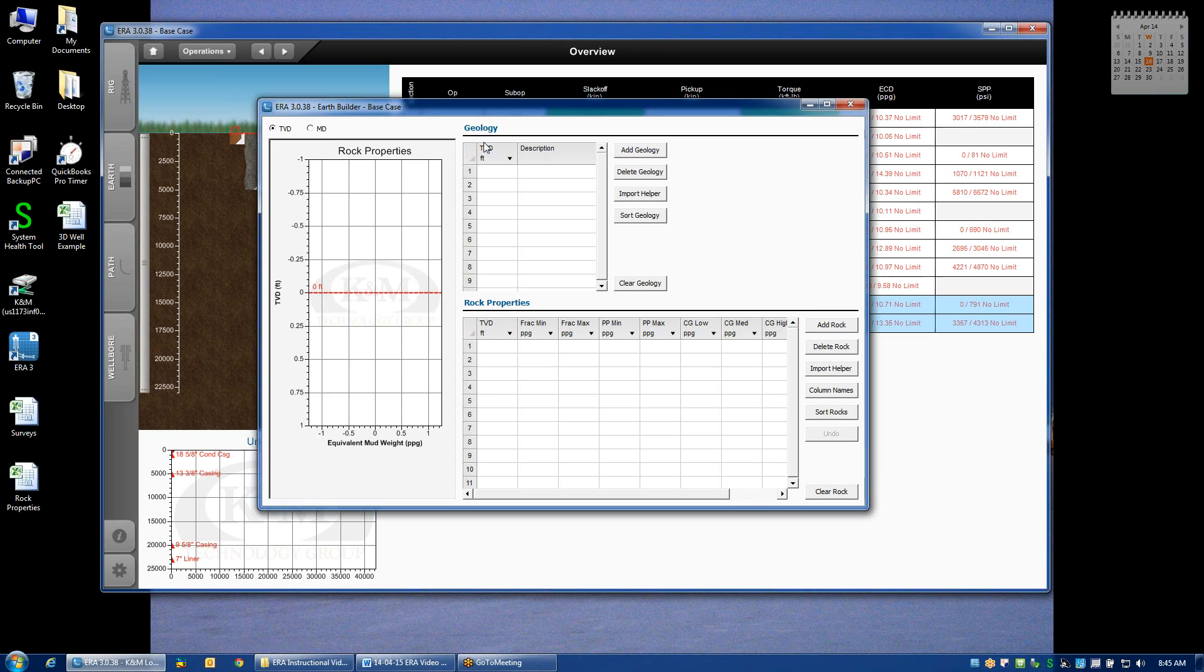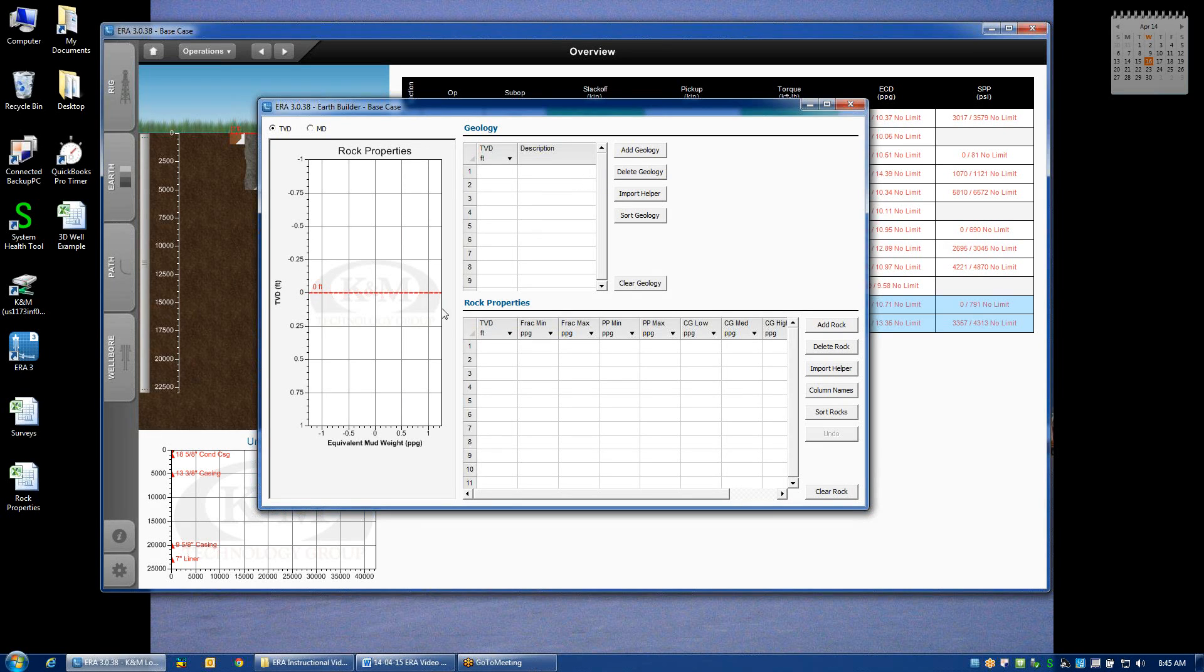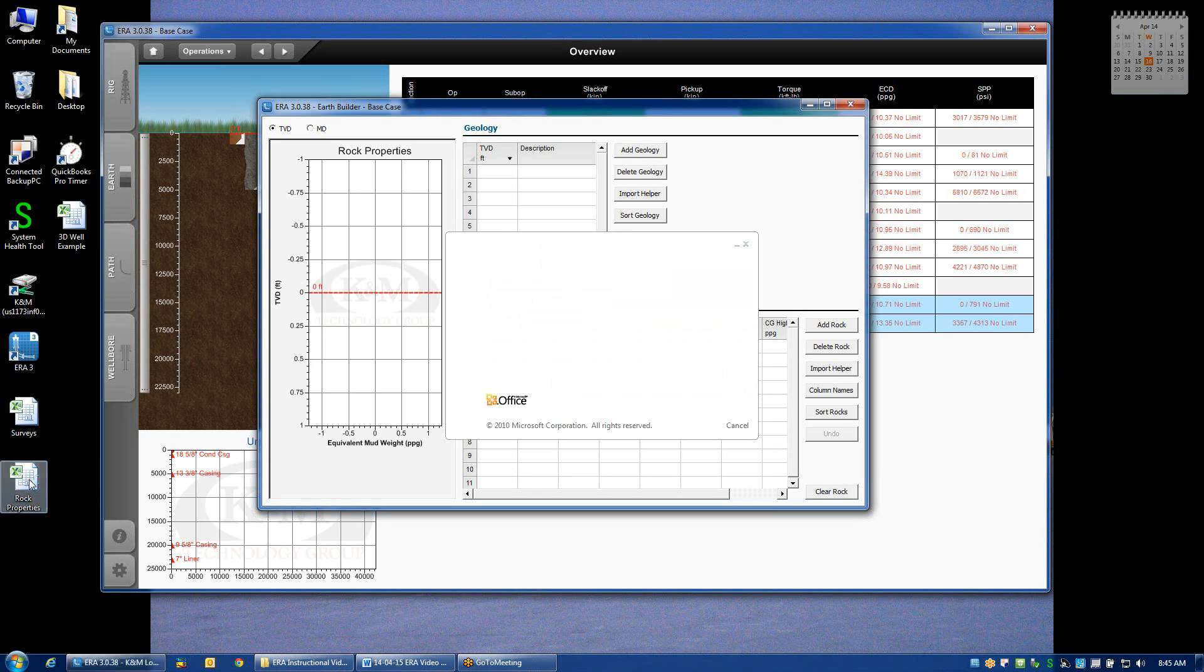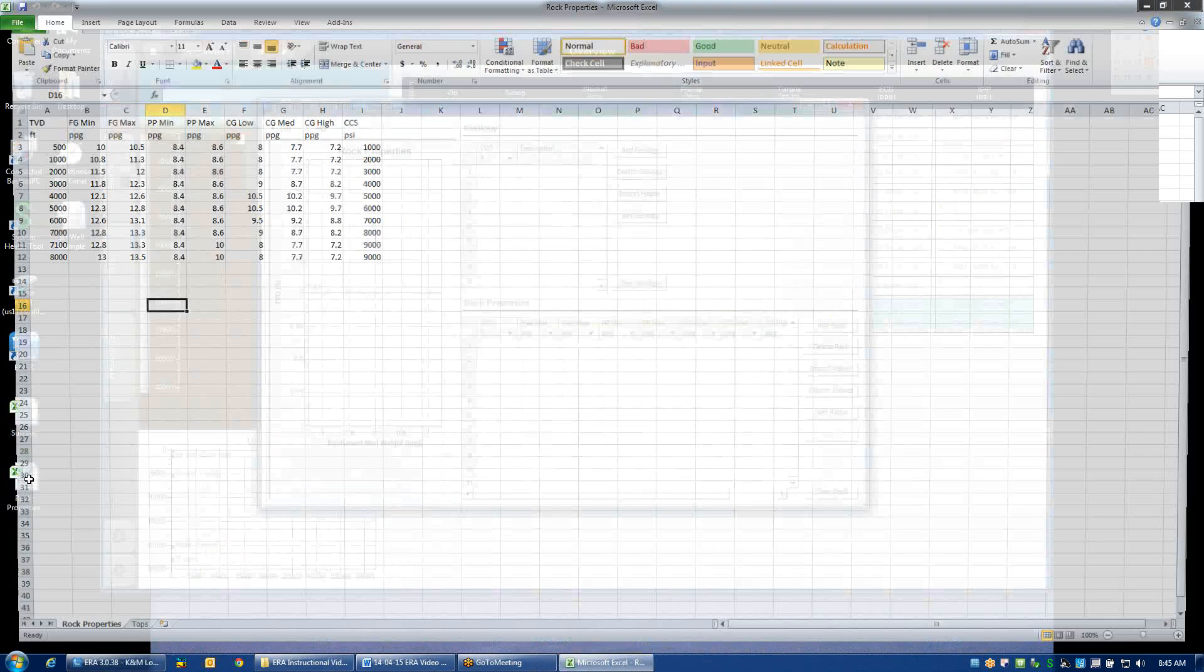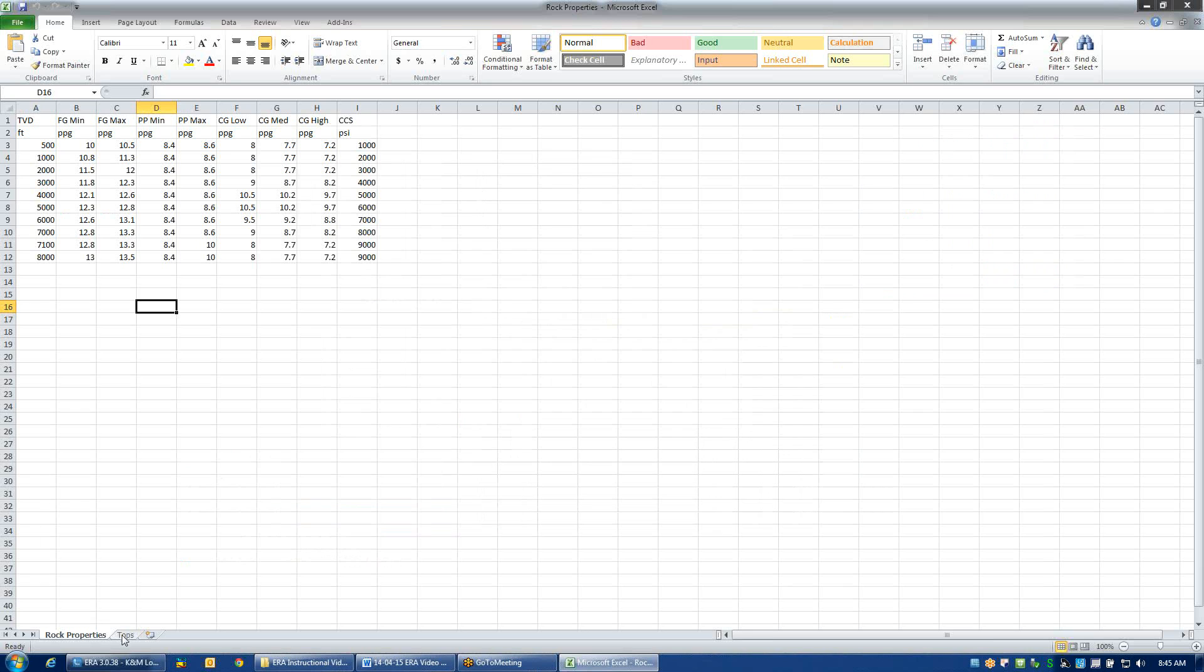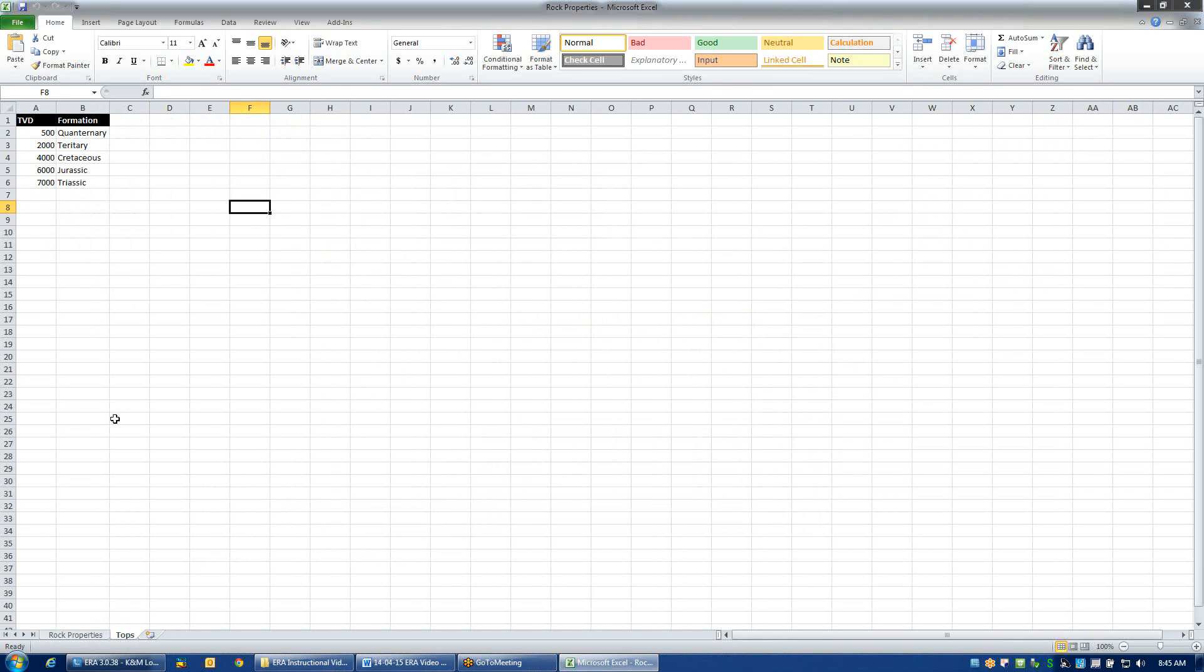First is the geology grid. This is where we would enter in the true vertical depth and the description of any particular formation tops that we want to show on our plots or on our sketches. I just happen to have some information about rock properties in a spreadsheet here. Fortunately, ERA can take data from an Excel file.